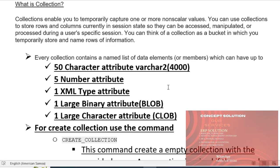You can think of a collection as a bucket in which you temporarily store and name rows of information. Every collection contains a named list of data elements or members which can have up to 50 character attributes, 5 number attributes, one XML type attribute, one large binary attribute BLOB, and one large character attribute CLOB.